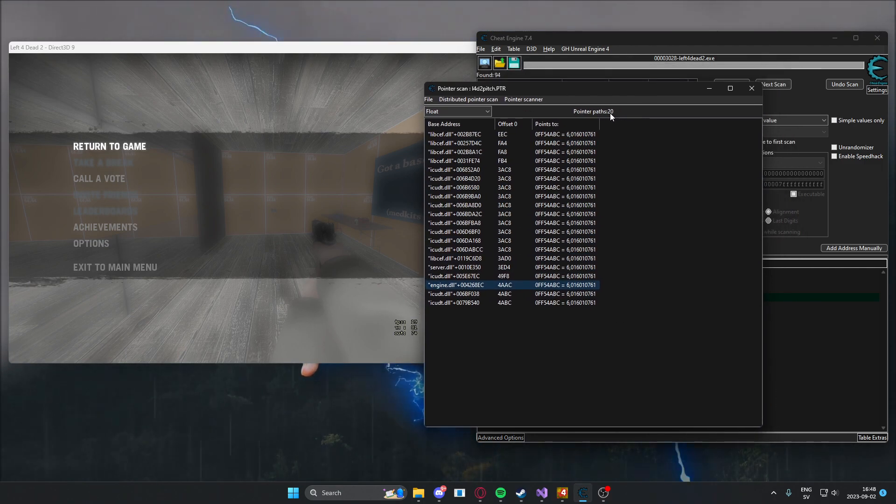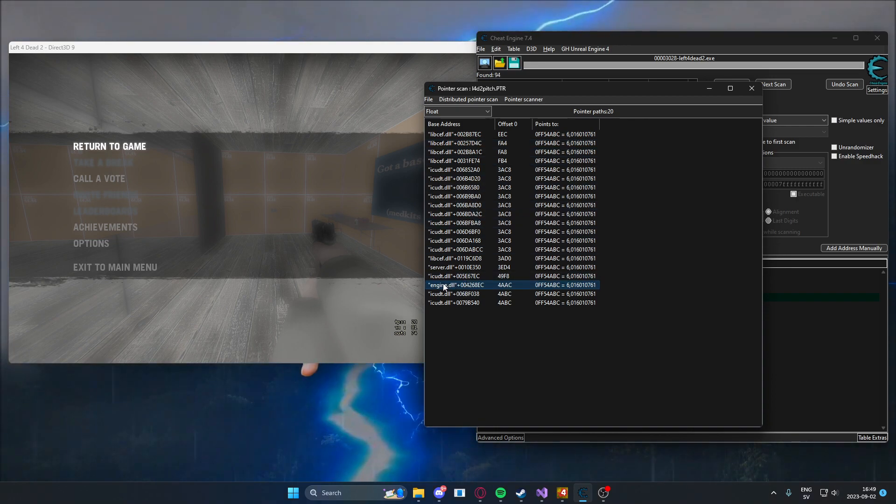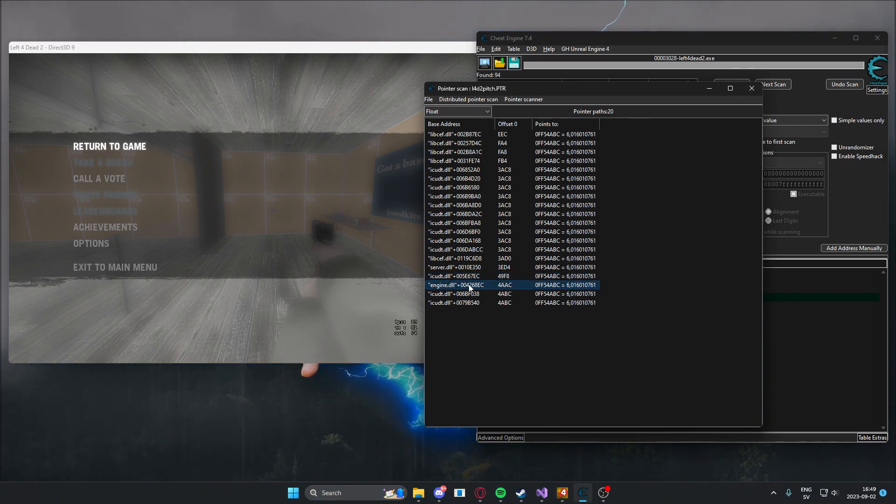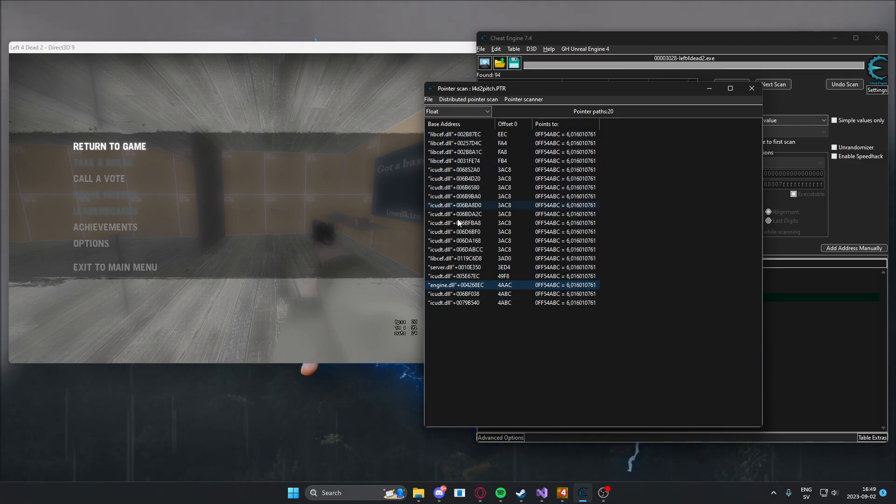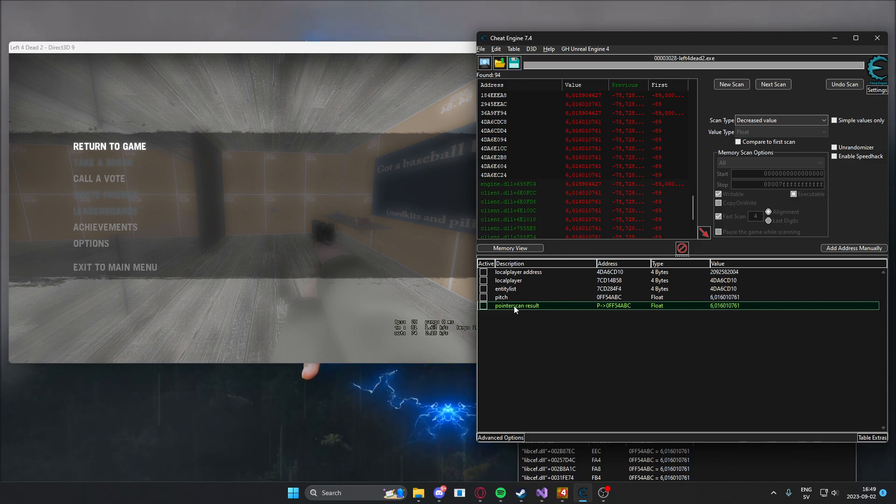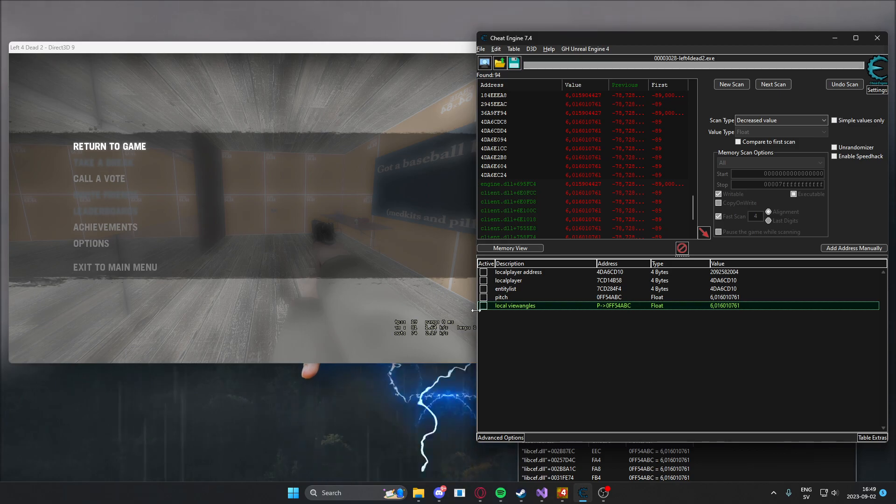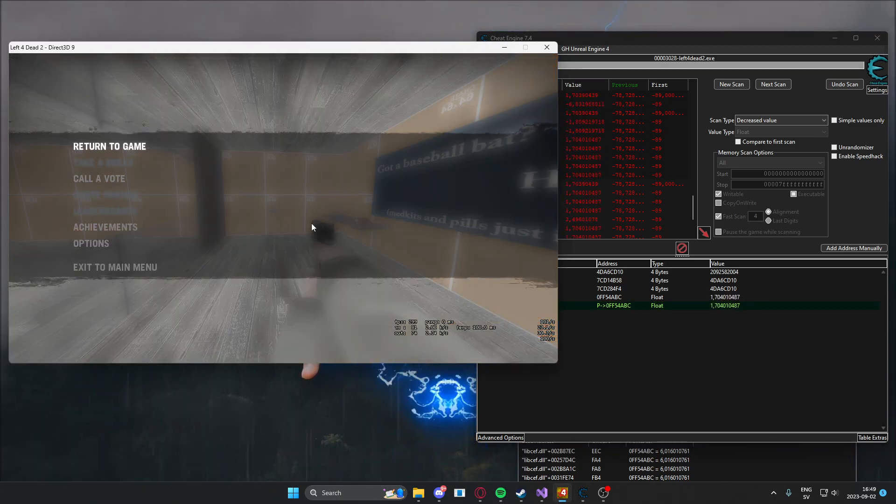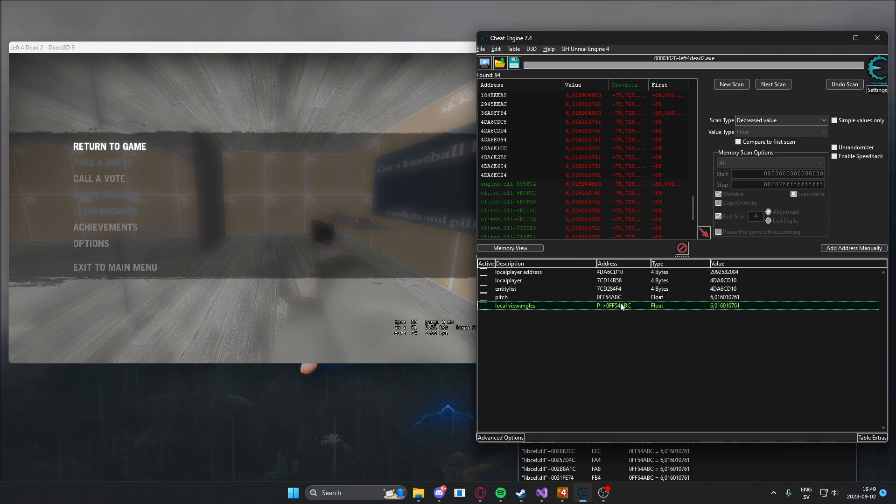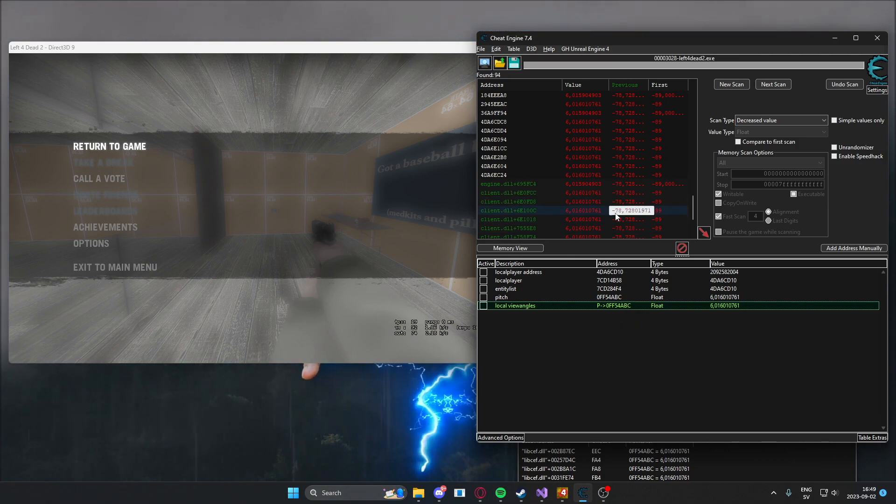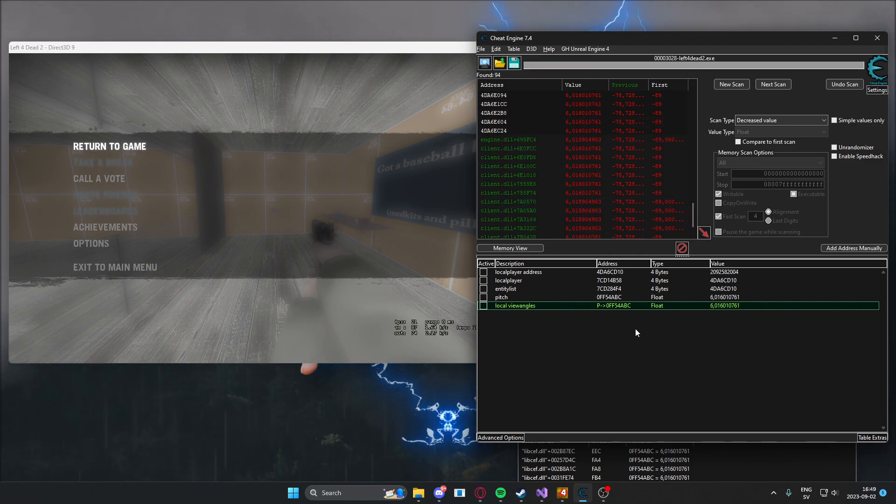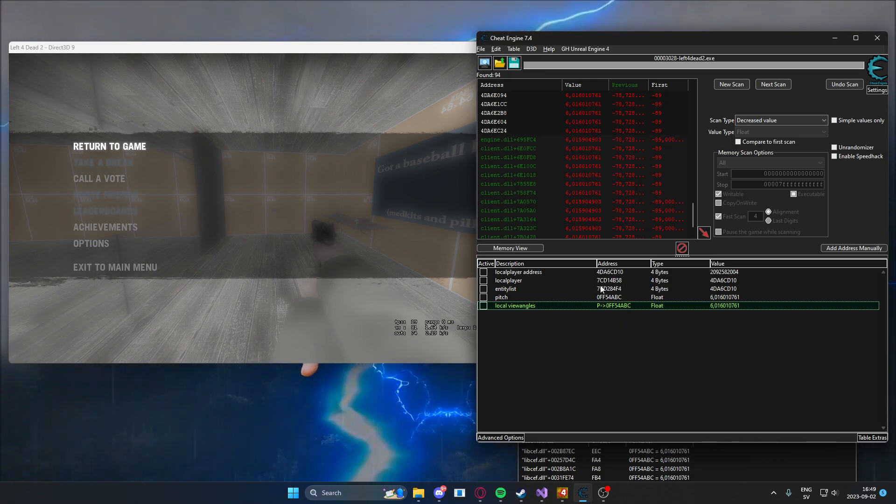Alright. Now we have some pointer paths here, but we're actually only interested in an engine.dll base address. So we only have one here. Should be easy to know which one is the correct one. We will add this to our address table and say local view angles. You can freeze that and check, and there you go. We have a pointer. This should work when you restart the game. Otherwise, it should work. If it doesn't, you have the incorrect one. But we have some addresses now.